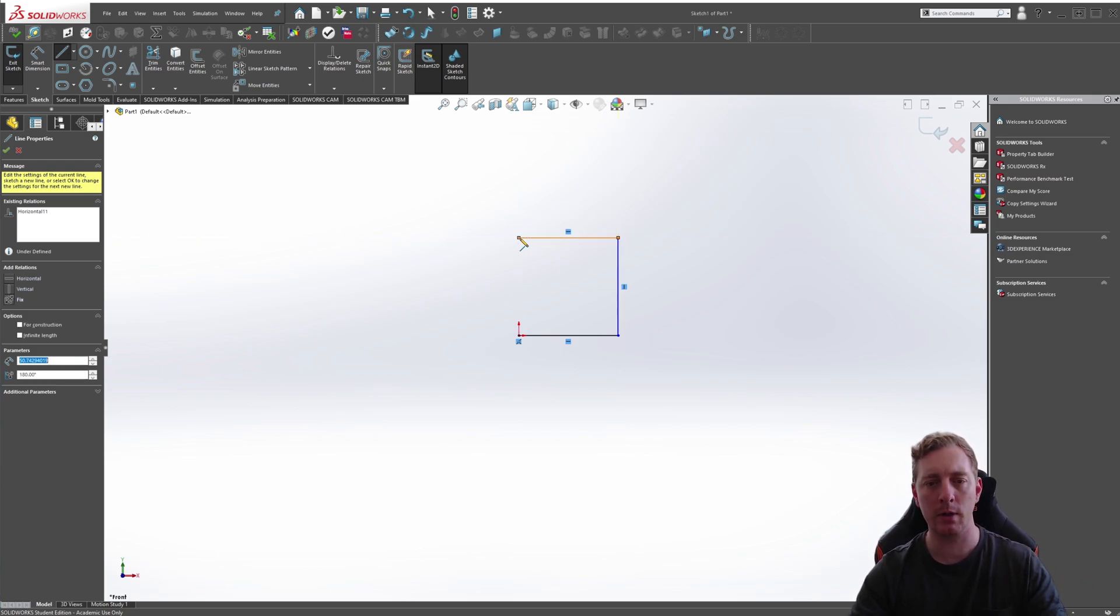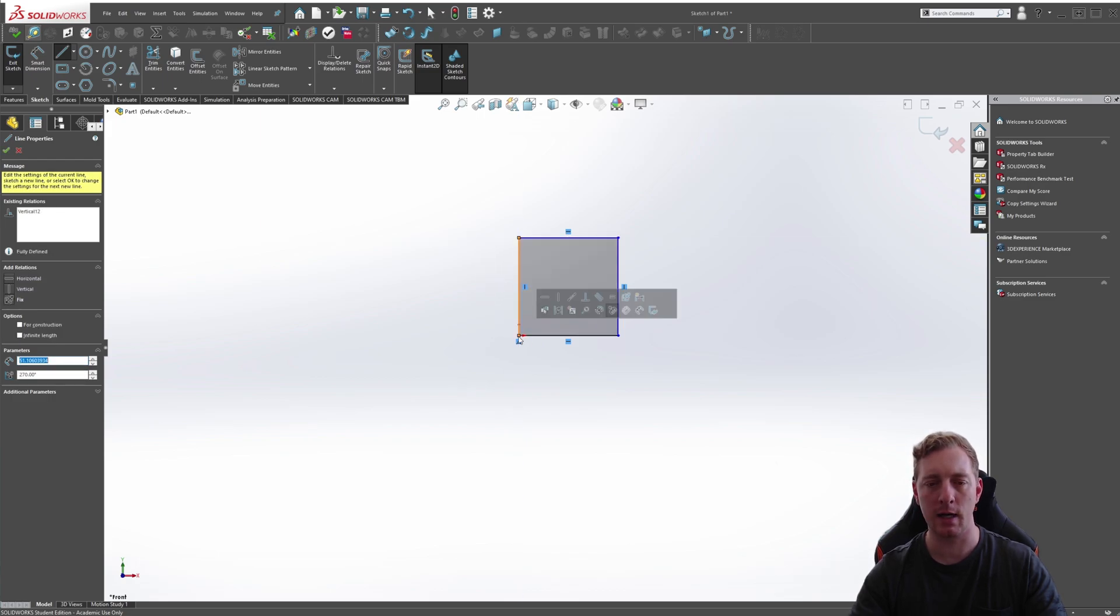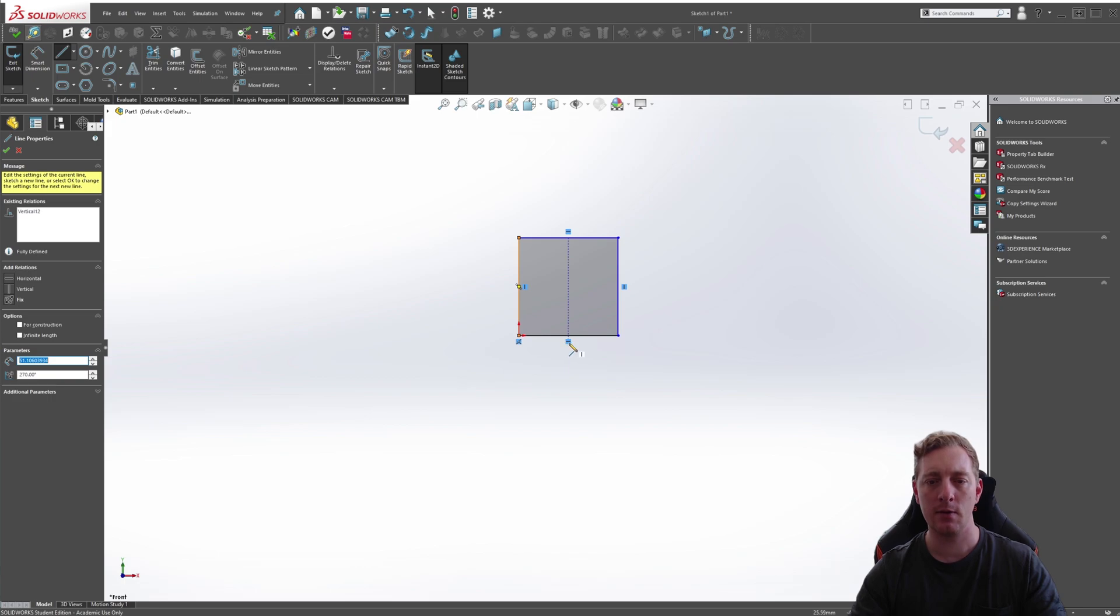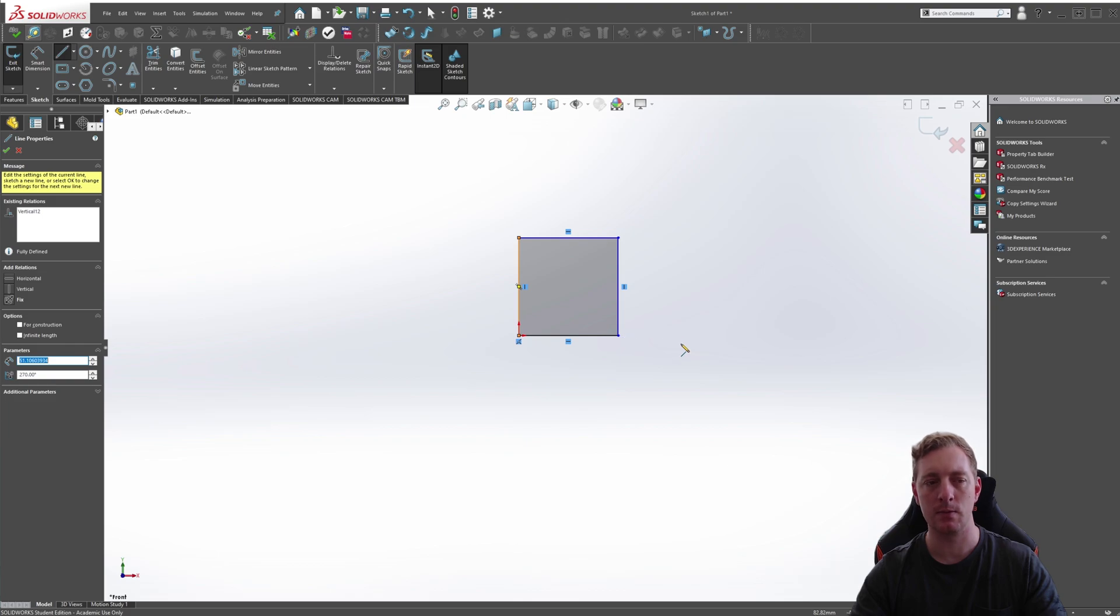To close this profile, we're going to go down back to the original starting point. You'll notice that a bunch of automatic sketch relations have also been added. You can see some horizontal and vertical sketch relations.